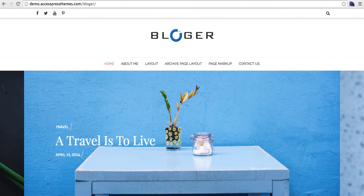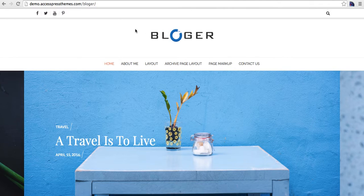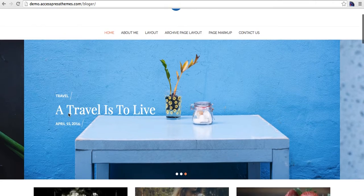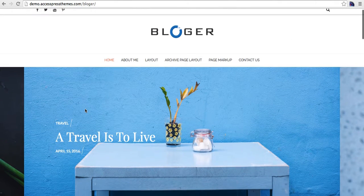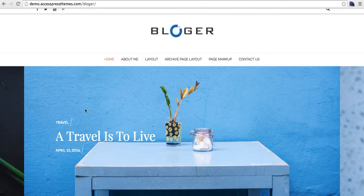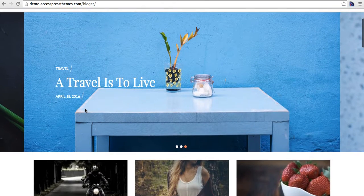Hello there, this is AJ from AccessPress Themes. Today I'm here with our new free WordPress theme, Blogger. This theme is appropriate for the professional blogger who would like to run their own blog without much customizing.